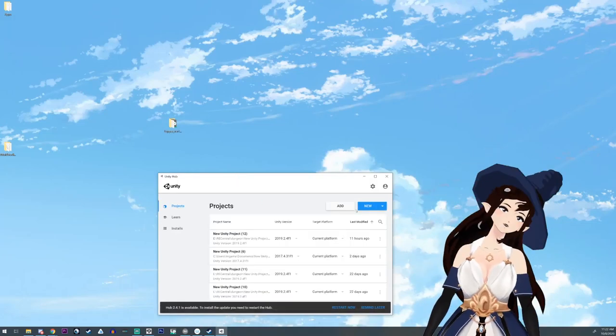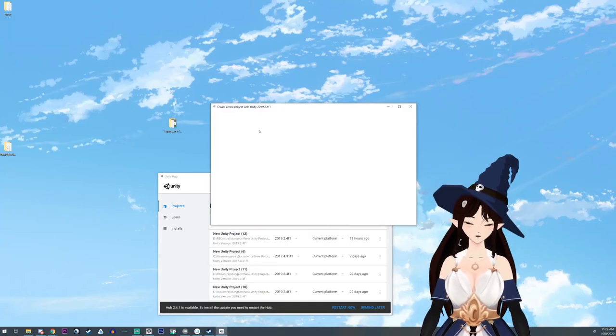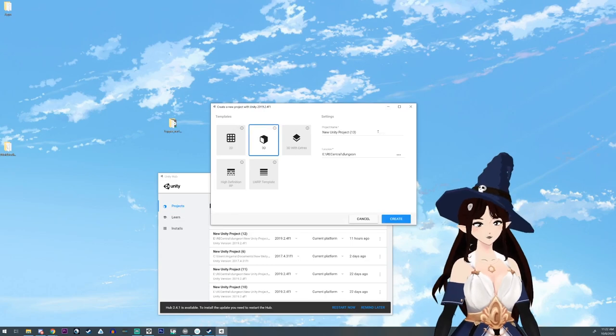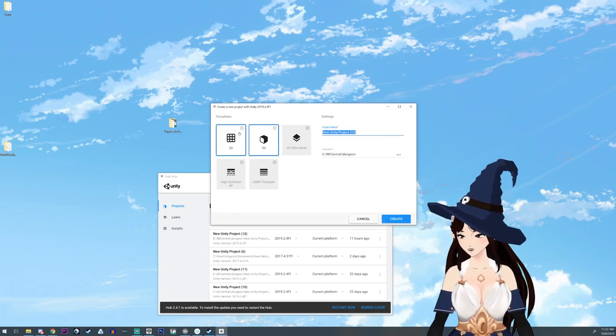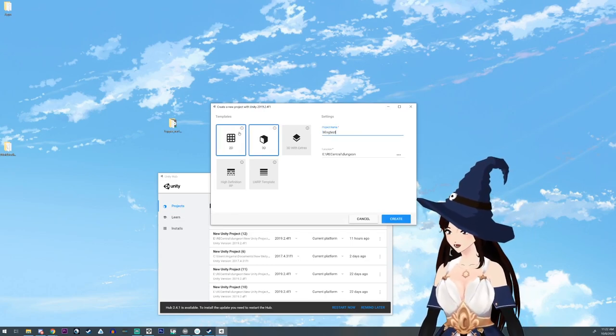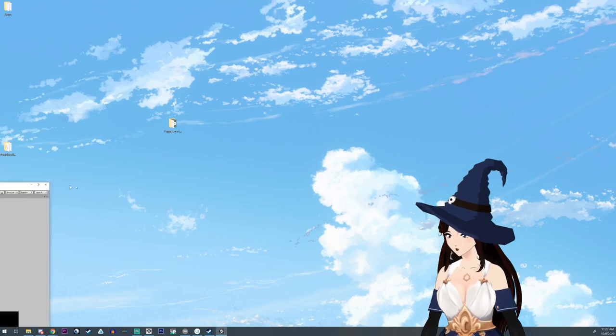So we're going to open up Unity, do a new project, 3D, we'll do those wing tests.